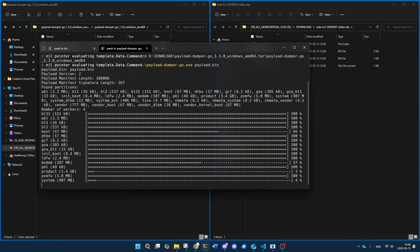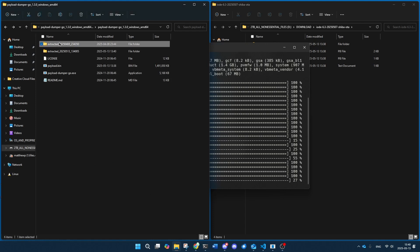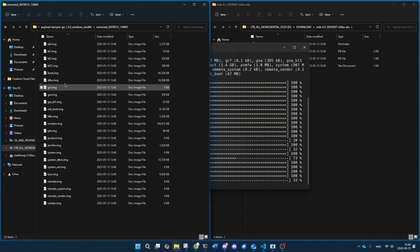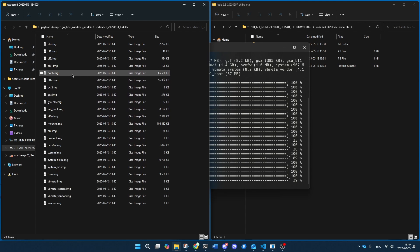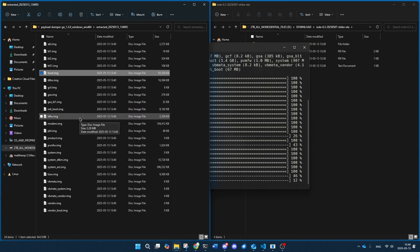You're going to extract everything with this payload number extractor tool, and what we want is this boot — actually we want this init_boot.img. So now once we have that, we're going to plug our phone into the computer with a USB cable, so let me grab my USB cable now.